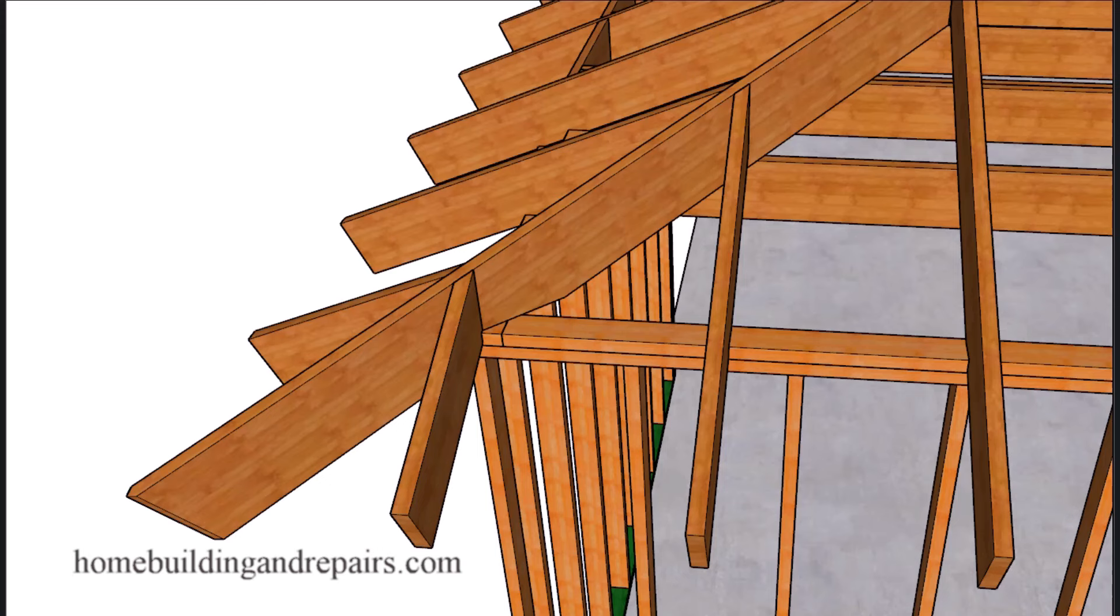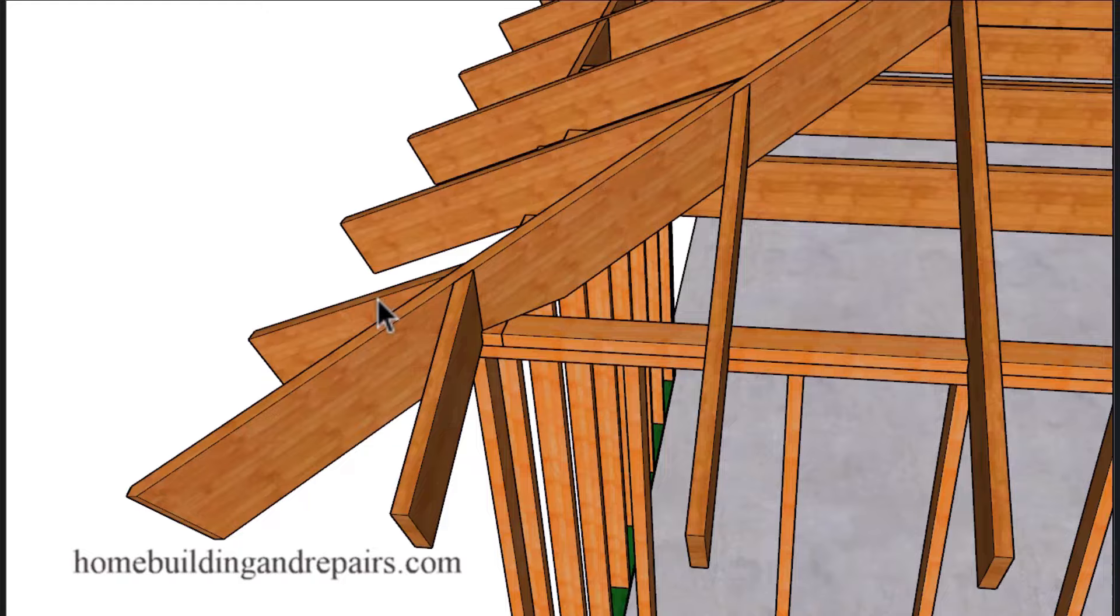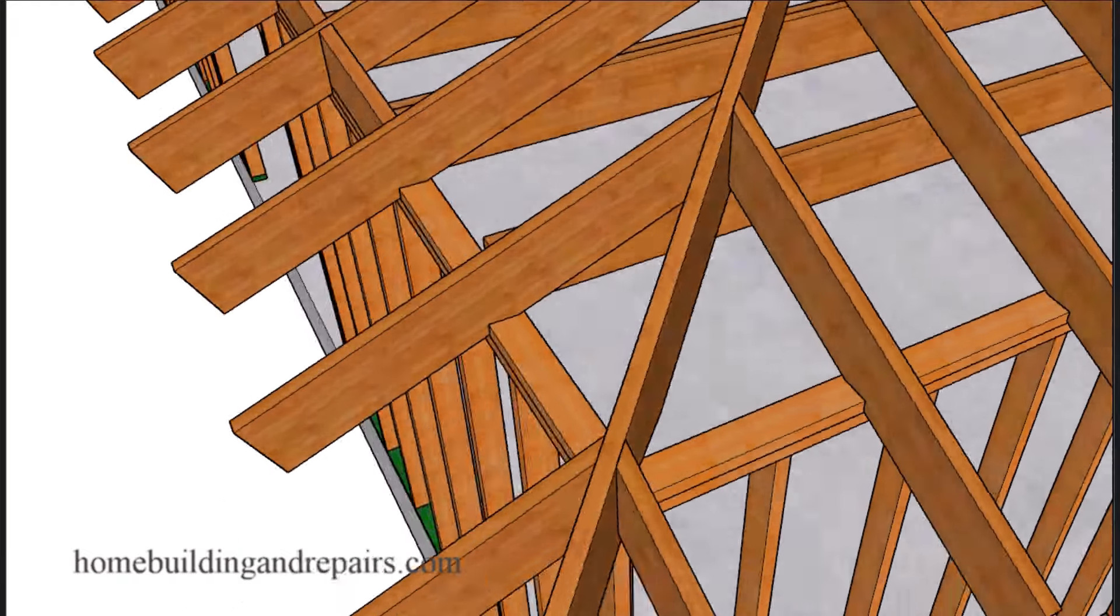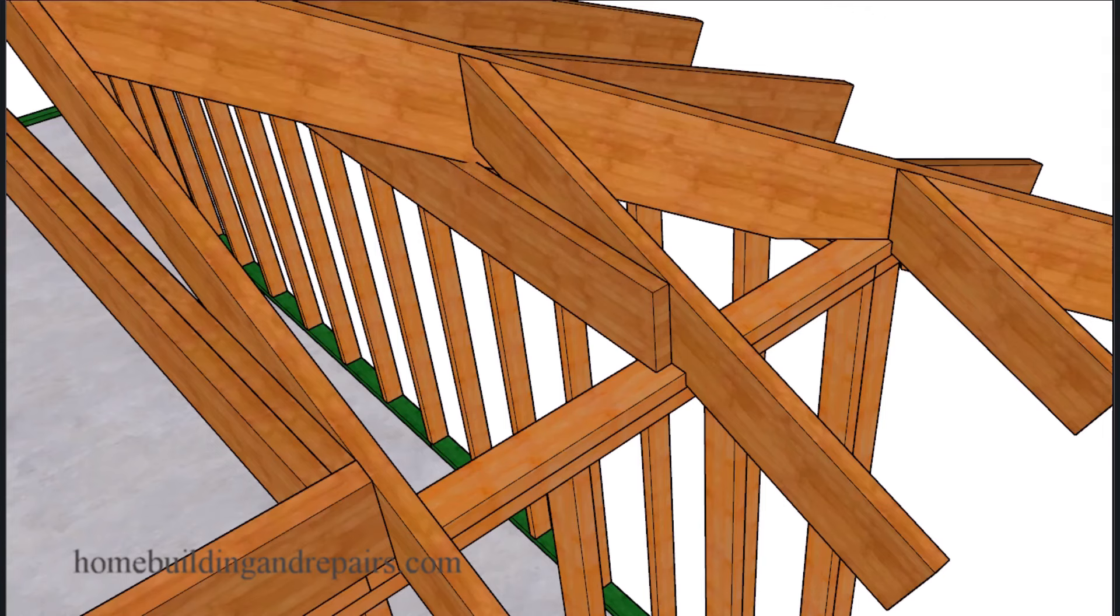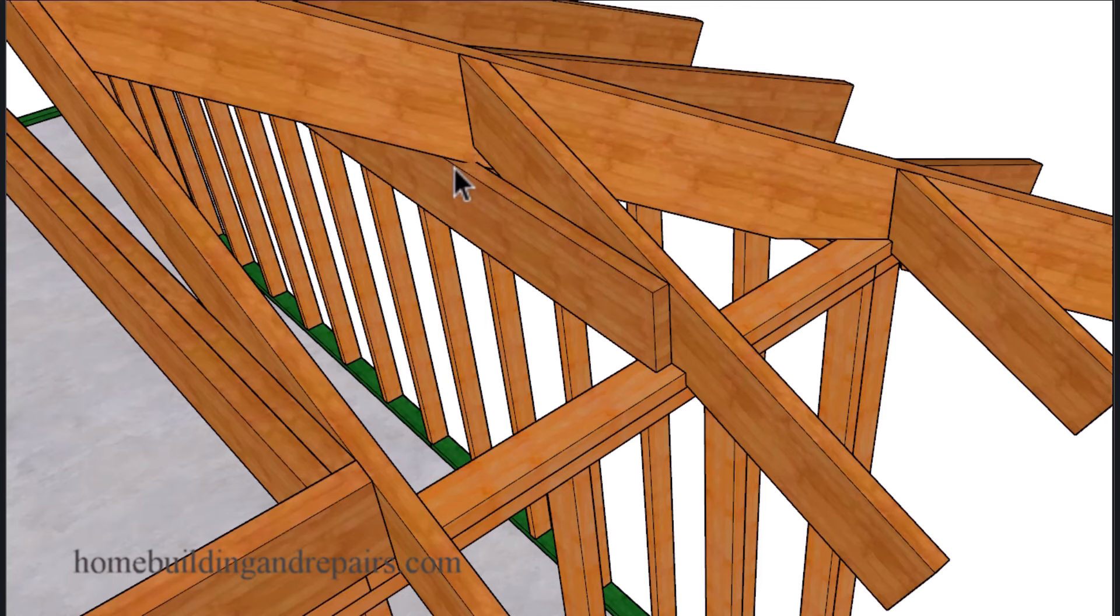Then we're going to install our jack rafters or our fill rafters. Another construction term that can be confusing because we have so many different terms that we use in different areas that mean the same thing. And here's a nice view of the ceiling joist where it would need to notch a little bit to have the hip work out okay.